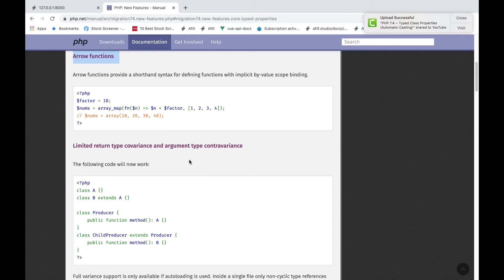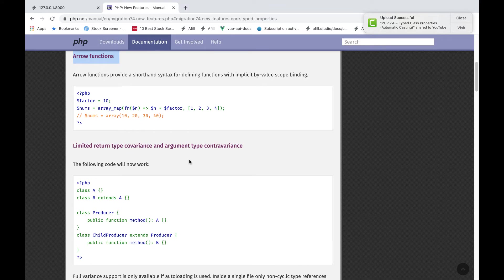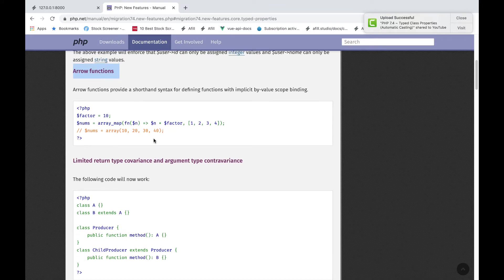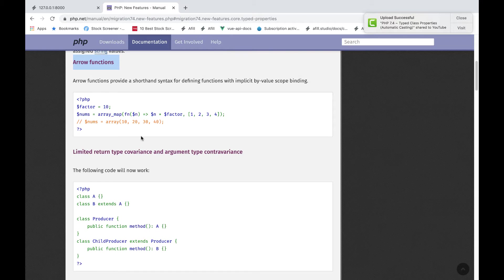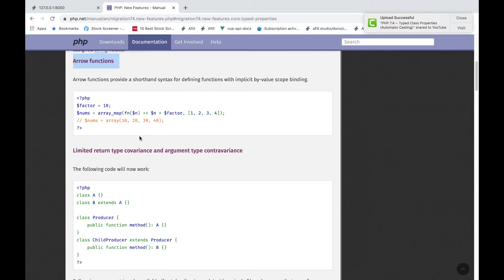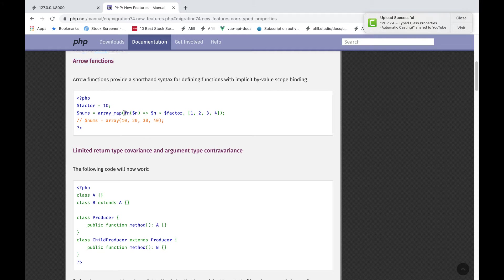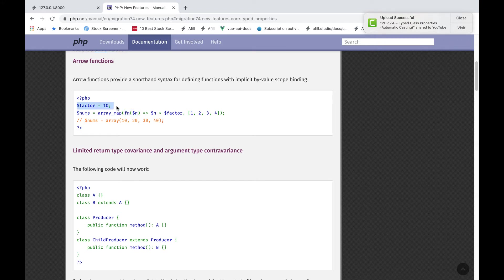Alright guys, so in our second lesson of learning PHP 7.4, we are going to go over arrow functions. And for you guys out there familiar with JavaScript, JavaScript has arrow functions all over the place. So this is a really cool feature and it's going to simplify things a lot.